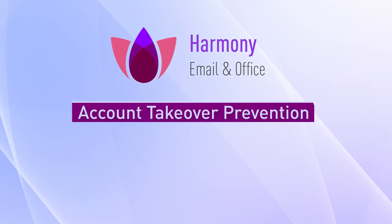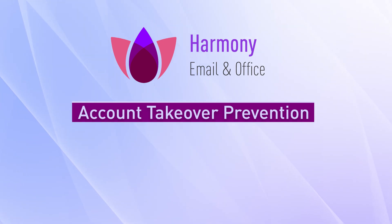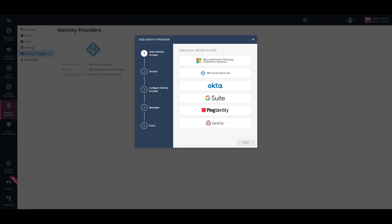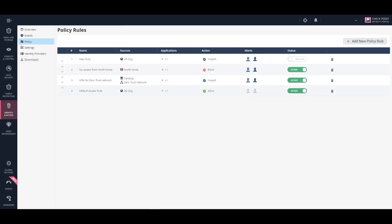Now we will explore the account takeover prevention capabilities. Harmony Email and Office integrates with your identity provider to augment the authentication chain and add a security layer to ensure users' accounts are not hijacked. This capability is available in both agent and agentless mode.